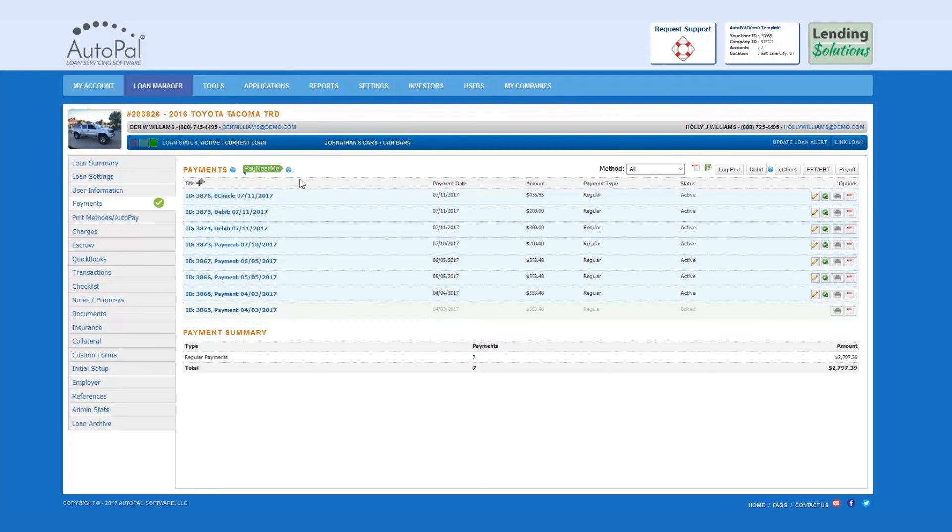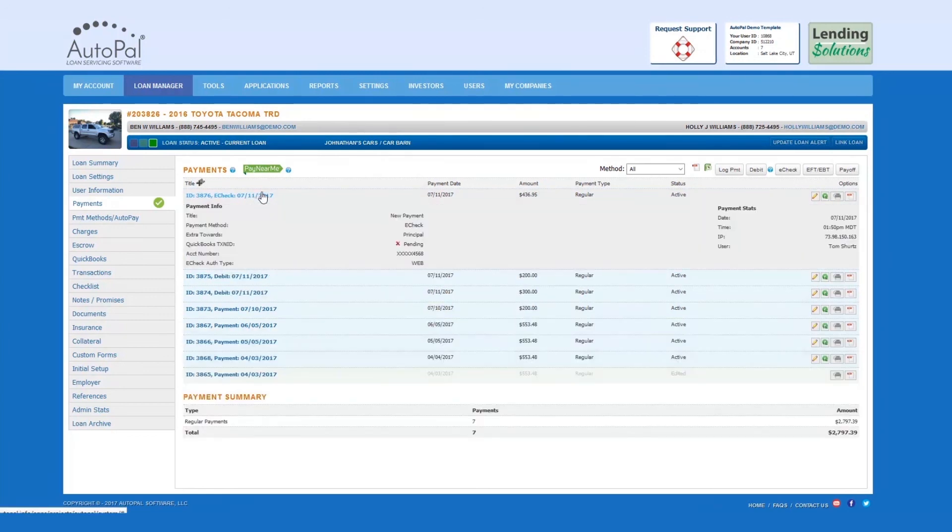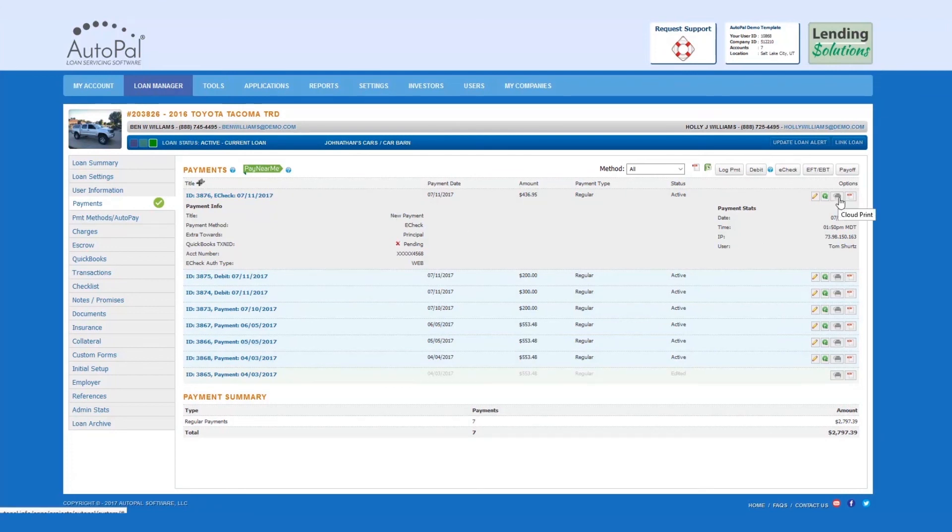To view statistics on the payment made, simply select the payment. If you'd like to print a receipt, you can either select the Google Cloud Print, or select the PDF icon to print a physical receipt.